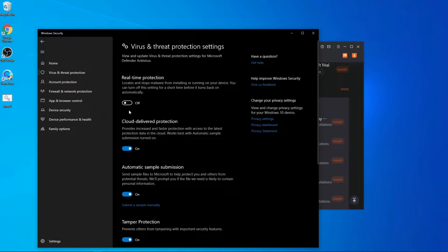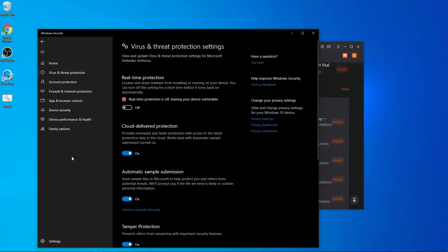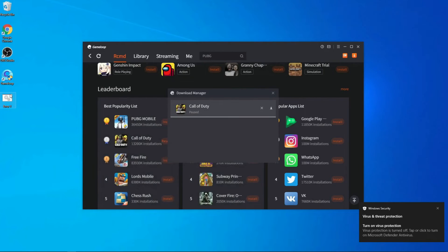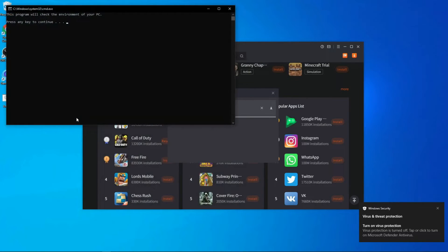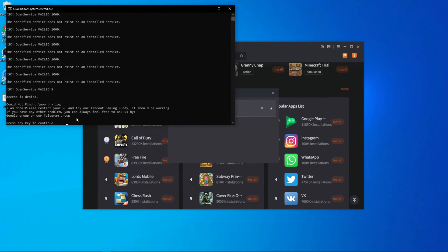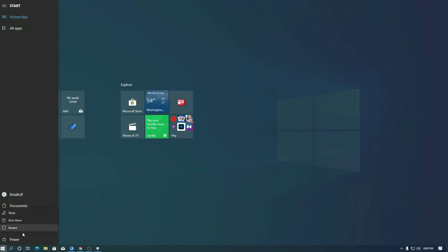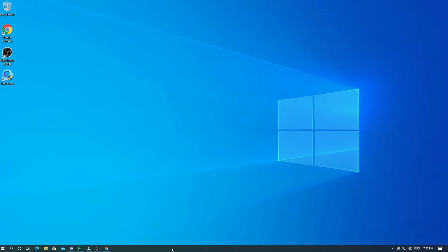After deactivating real-time protection, open the error code one software. Press any key from your keyboard, then close the GameLoop emulator and restart your PC. After restarting, start your game — it should run properly.